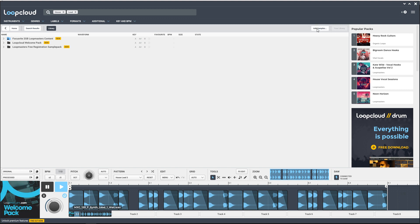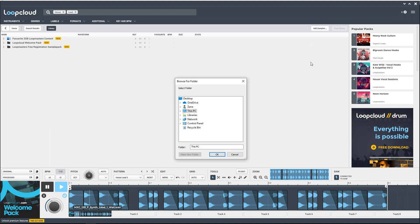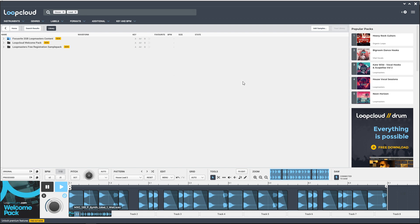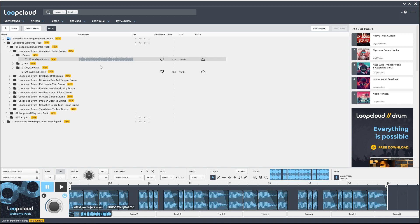It will search within subfolders, so if you have subfolders within a main folder, it will search all of those as well. You don't need to add each one individually. When you do that, it will actually detect the BPM, and if there's a key, it will find that out as well. So it will know how to fit it in your search when you're searching for loops to use in your songs.